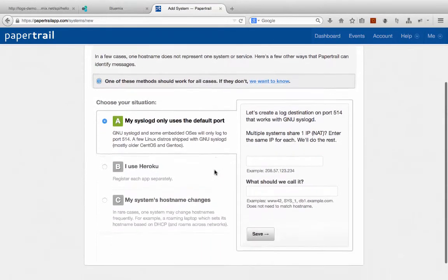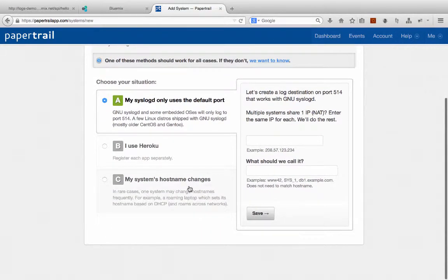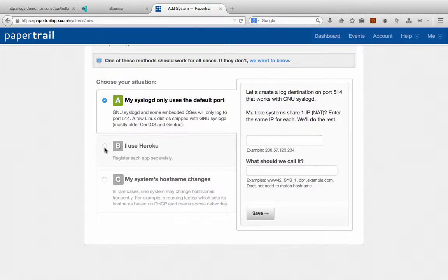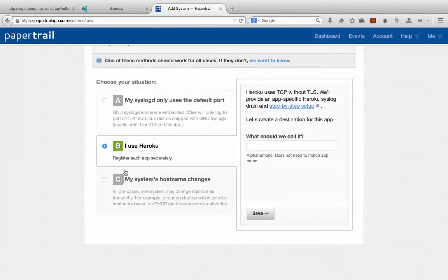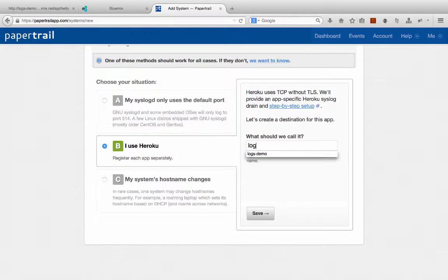It's going to ask you to choose your situation. And you don't see one here for Bluemix, but in this case we can actually choose that we're using Heroku, even though actually we're not using Heroku at all. But it happens to be that Heroku and Bluemix or Cloud Foundry capture logs in the same way or output logs in the same way. So we can say that we're using Heroku even though we're not, and we just need to give this thing a name, so we'll call it Logs Demo, and we'll click Save.